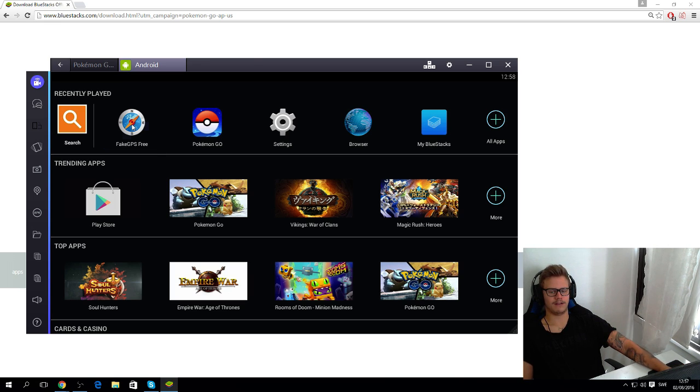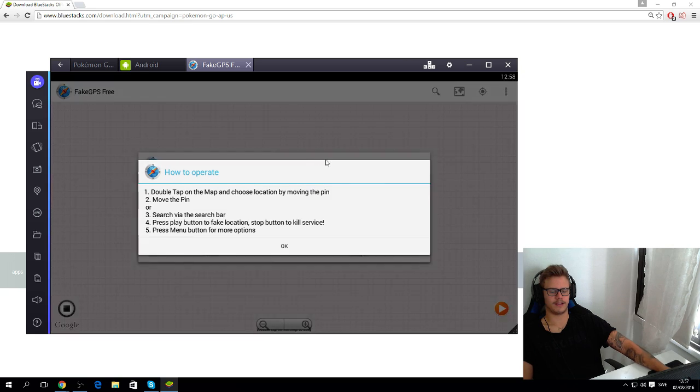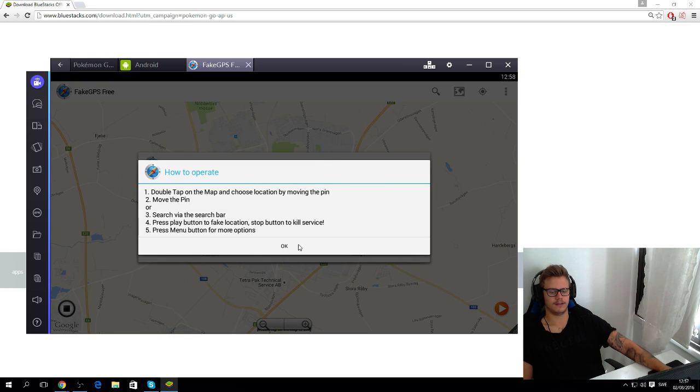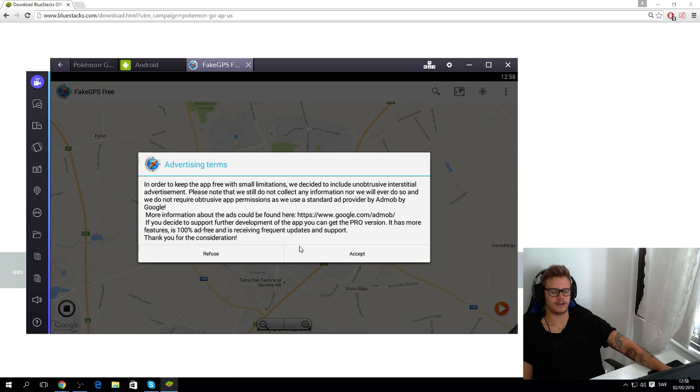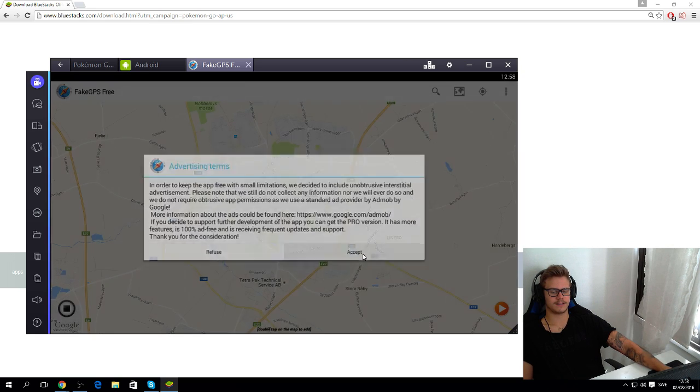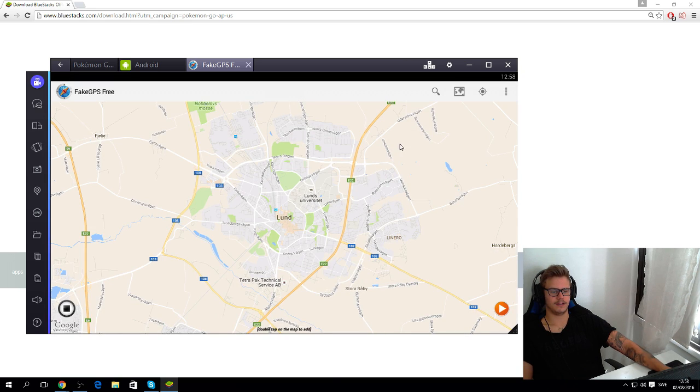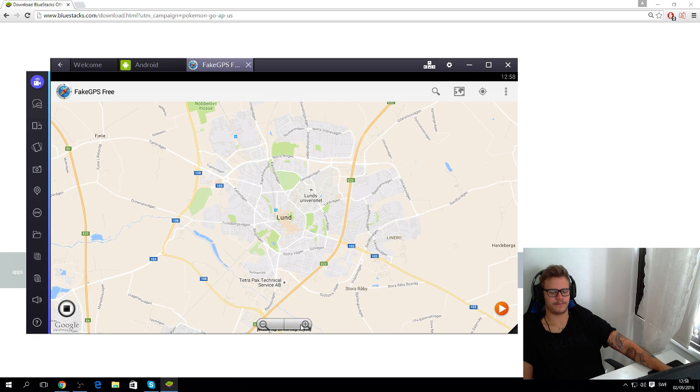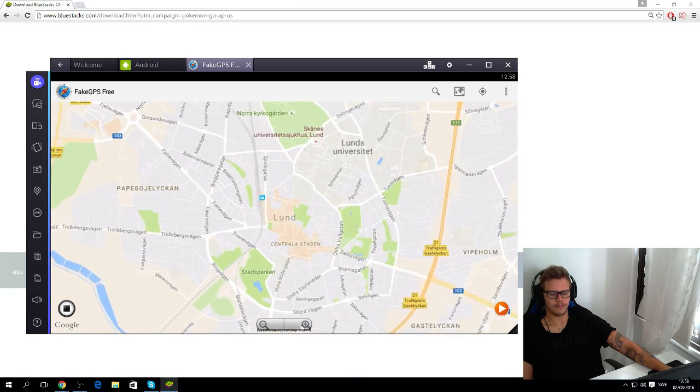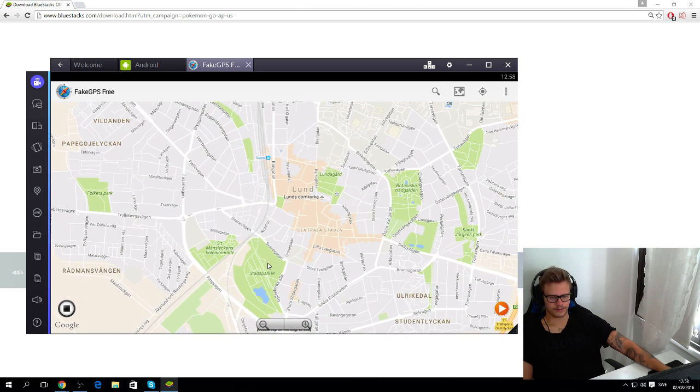Alright, so then right now I want to be, let's say, just accepting here. Click accept. Alright, so right now I want to play a little bit in Lund. Then we zoom in and we take Stutzparken because that's a good spot.